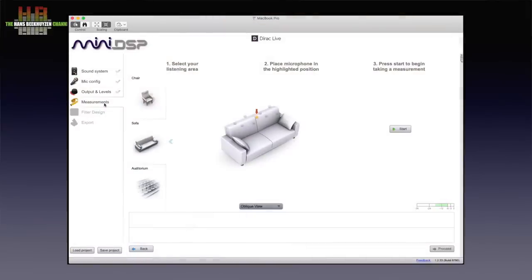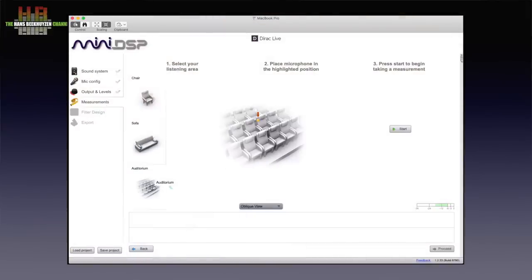Time for the measurements. Dirac Live offers three situations: Chair, Sofa, and Auditorium. Chair optimizes for a small spot in the room, Sofa for a somewhat wider spot, and Auditorium for a large part of the room. The bigger the area you want to optimize, the less optimization can be performed. So if you are optimizing your man cave, go for Chair.